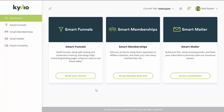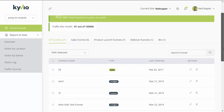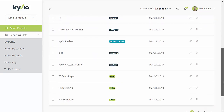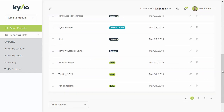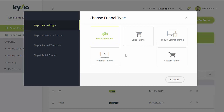The first tool is the funnel builder — it's called Smart Funnels. Once you access this dashboard, the first thing you will see are all of the funnels that have been created. To start building your funnel, just click on the green button on the top right that says 'new funnel.' They have some pre-built templates to choose from, such as a lead generation funnel, a sales funnel, a product launch funnel, a webinar funnel, and a custom funnel.